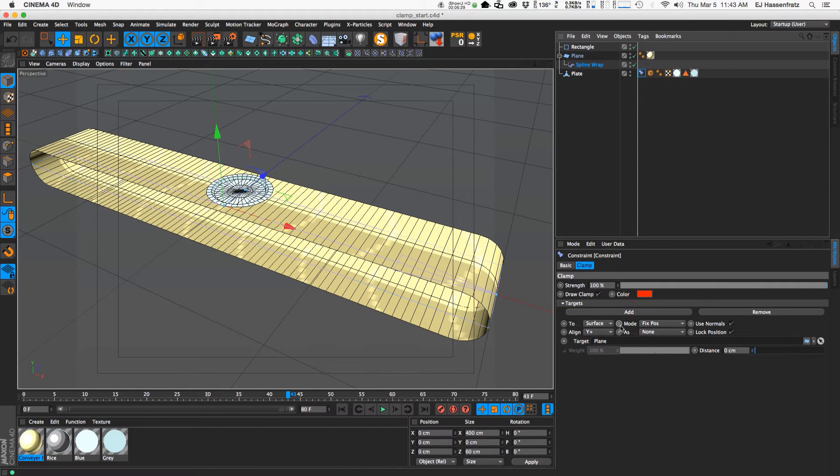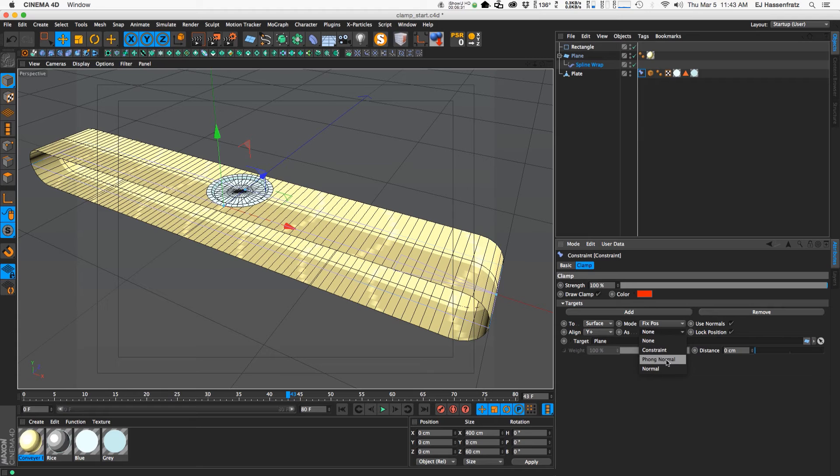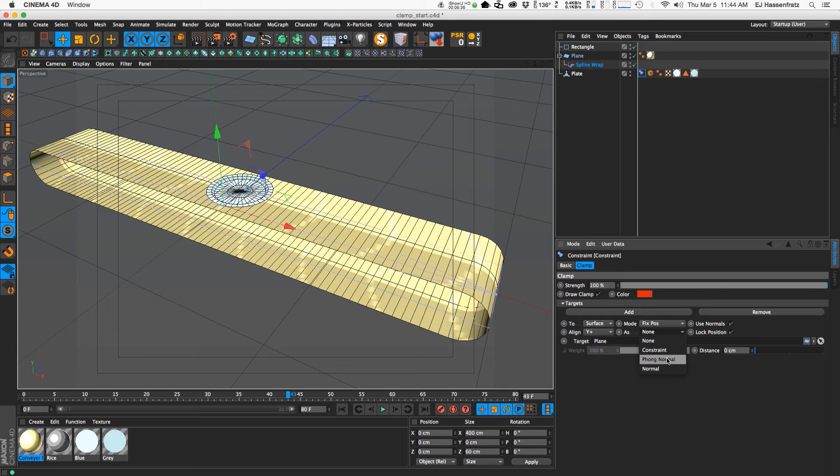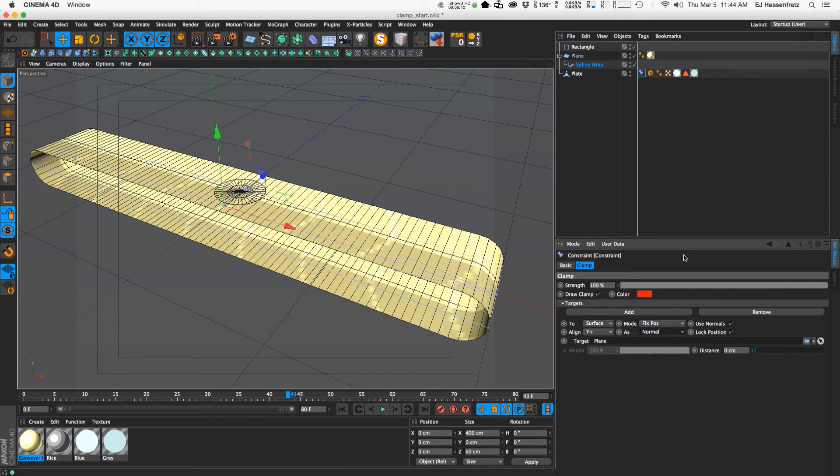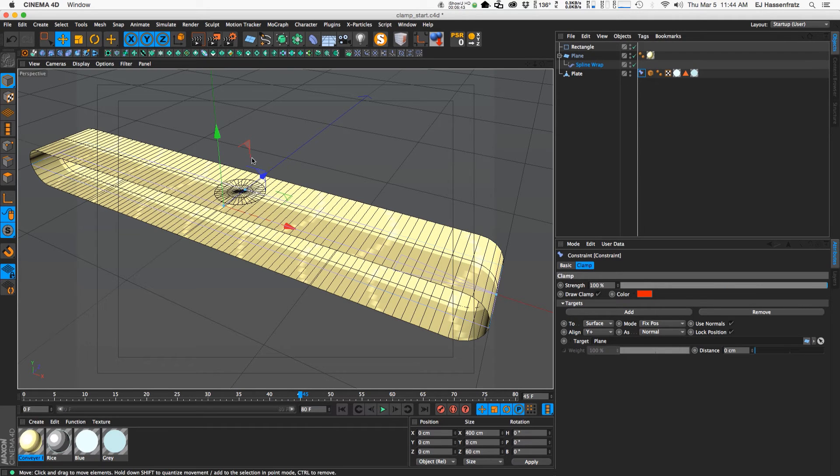And this is where this phong normal and normal comes in handy. So I'm going to tell you the difference between the phong normal and just the normal. So I'm just going to do normal first. And you can see that this is facing the wrong direction here.